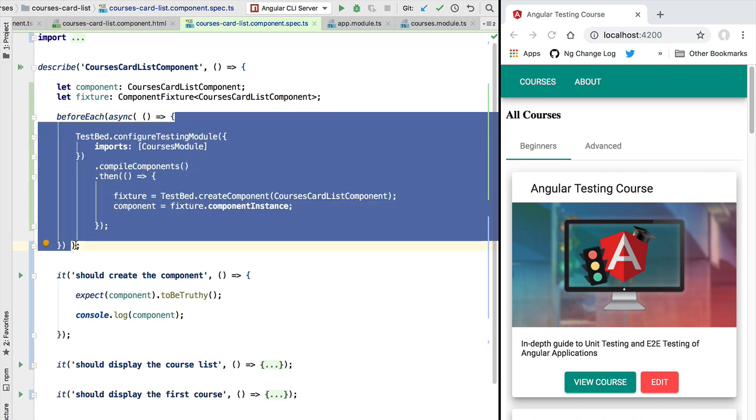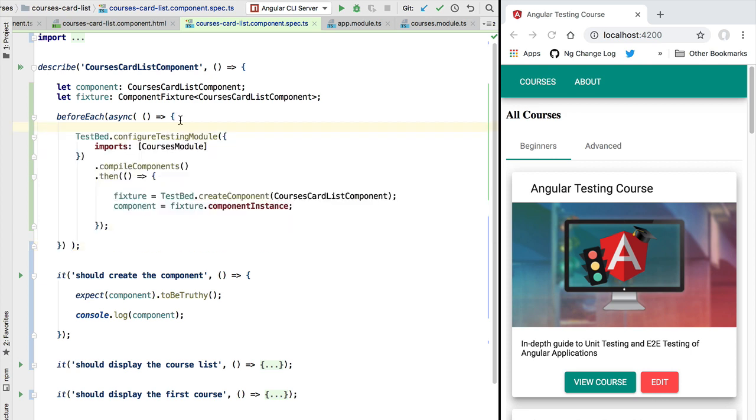So async is going to wait for a predefined amount of time, by default that is a timeout of five seconds, for any asynchronous operations launched by this test block to complete. This means that async is going to keep track of, for example, any promises or timeouts or other browser asynchronous operations triggered by this code block.